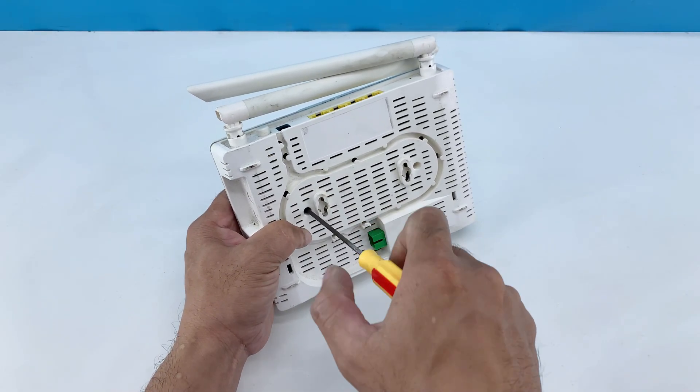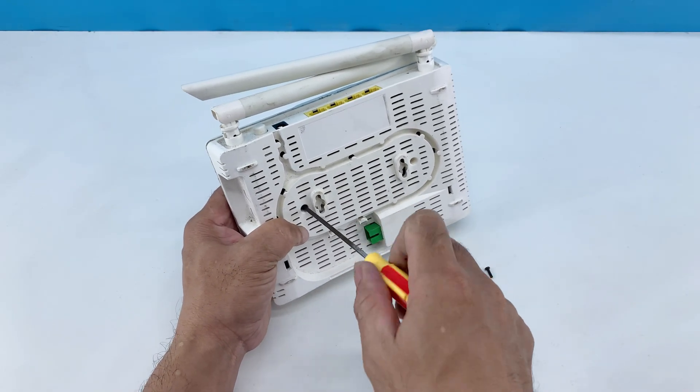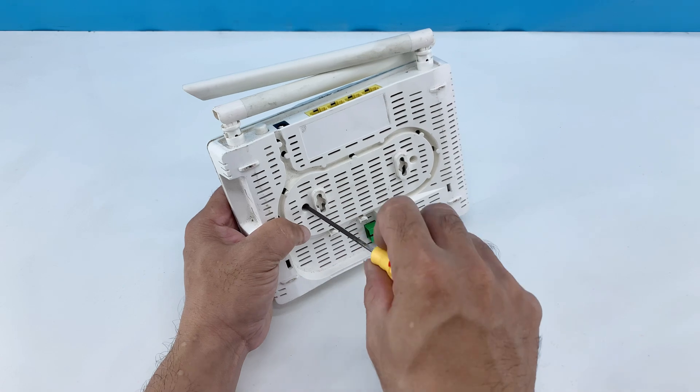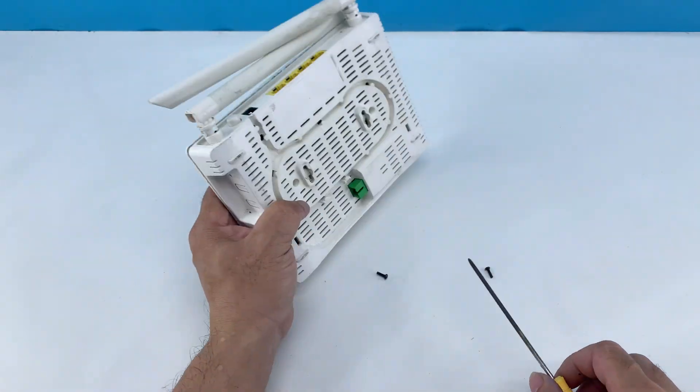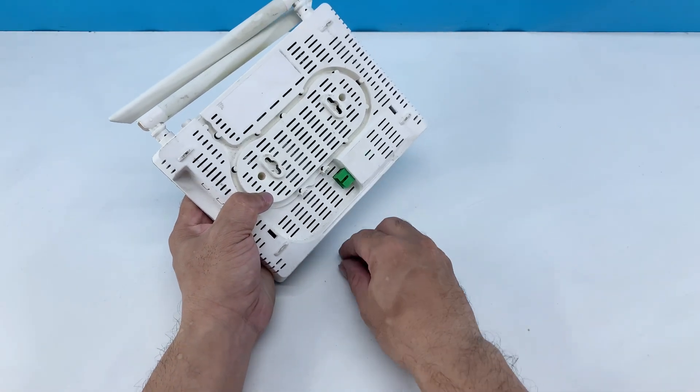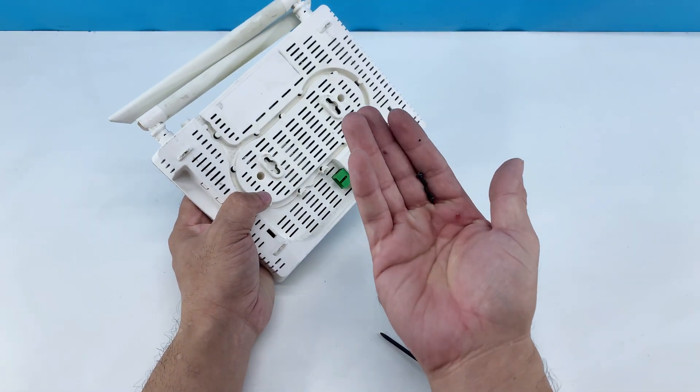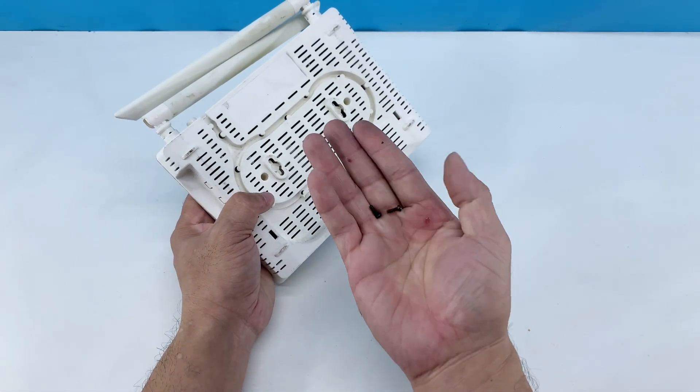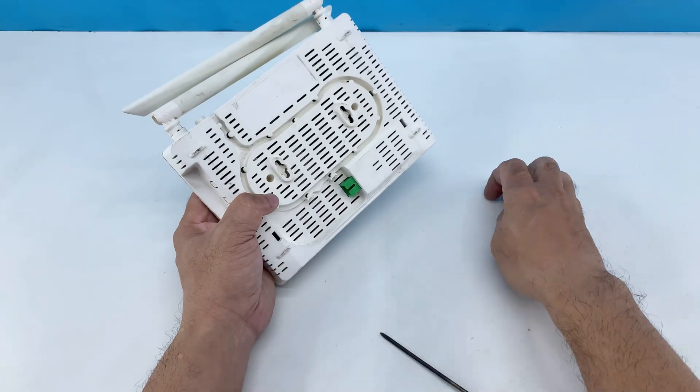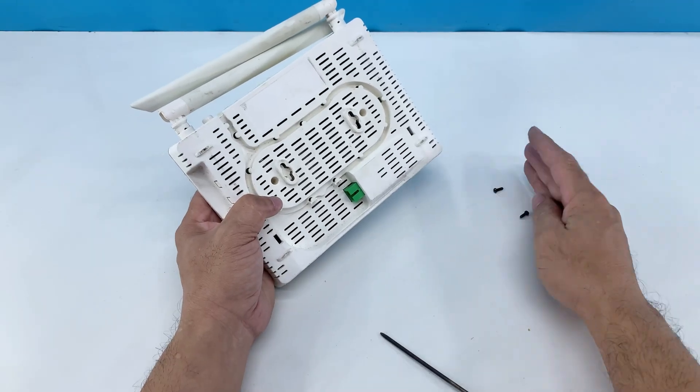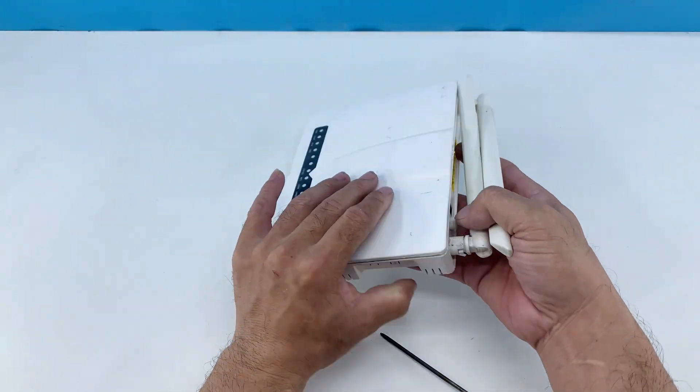This step is essential to access the internal components for our modification. It's important to keep them organized so they don't get lost, as we'll need them for reassembly later.